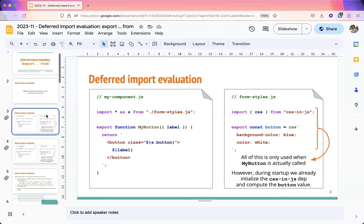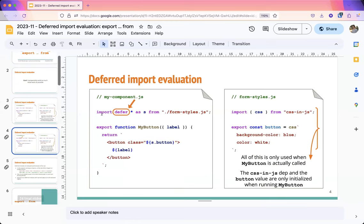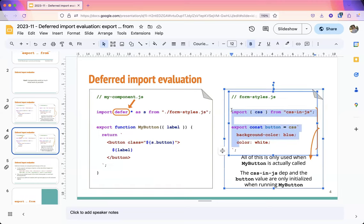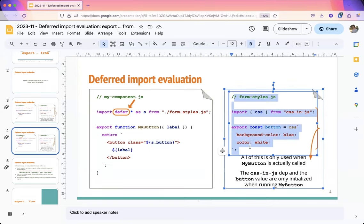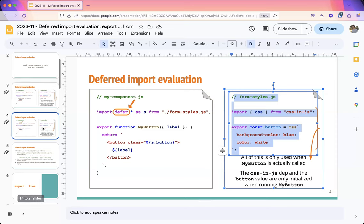The deferred imports proposal adds some syntax that allows deferring execution of the module until when the module is used. So all the code in form/status.js is not executed initially, but it's executed when we access one of the exports from Button. The motivation is that we don't need to execute this code at startup, so we can improve startup performance by deferring it.